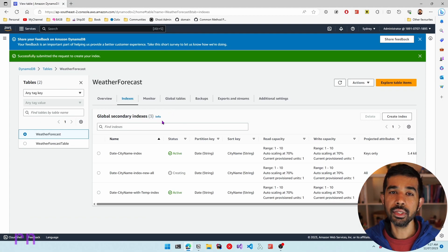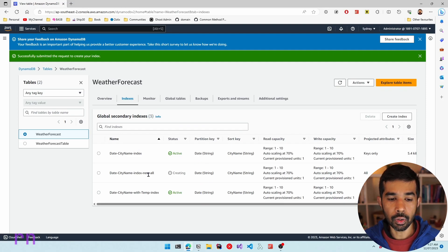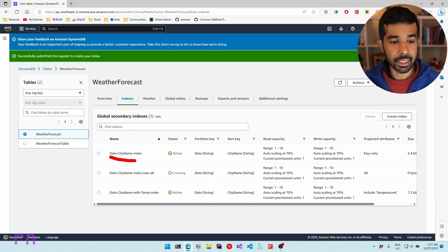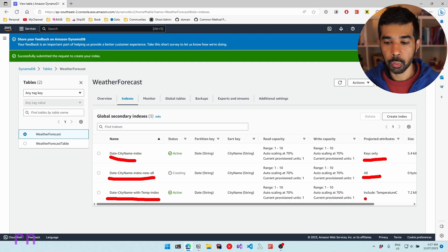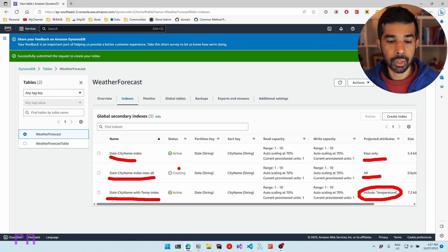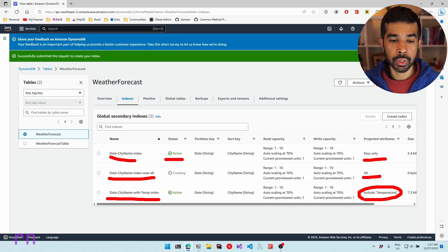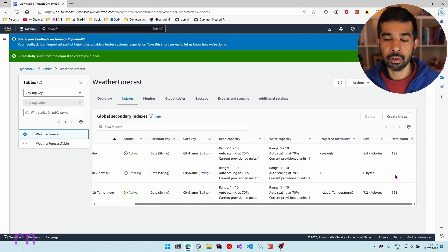Let's click create index. This is going to create the index and start backfilling the items from the base table into this new index, which is why it takes some time. In the list view, you can see all the indexes I have created before: the date city name index which is a keys-only projected attributes, the new one we just created with all attributes, and the date city name with temp index which includes the temperature C field. The new index is still in the creating phase — once done, it will move into the active state, at which point you can start using it for queries. The item count is still zero because it has not yet backfilled the data from the base table.